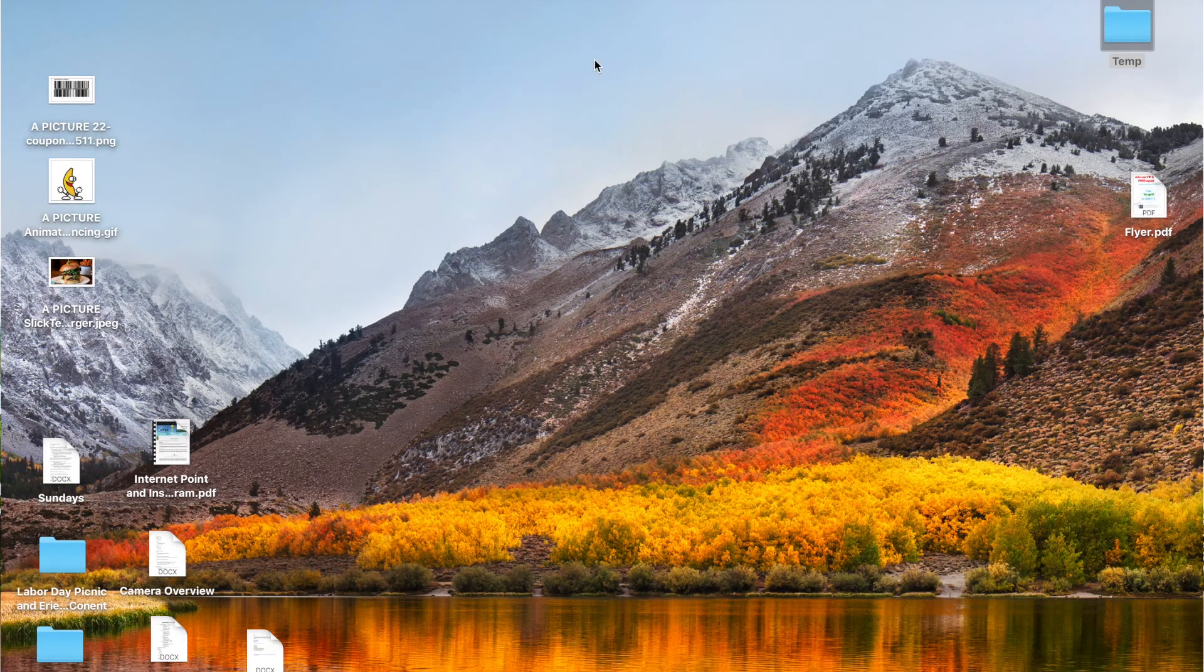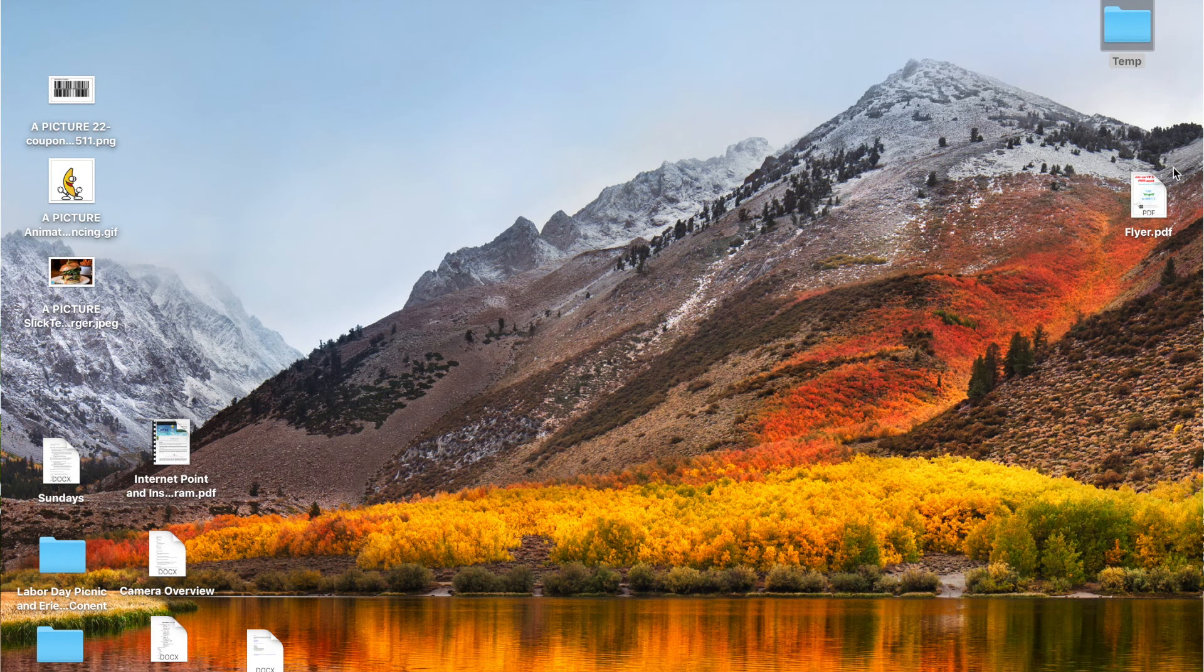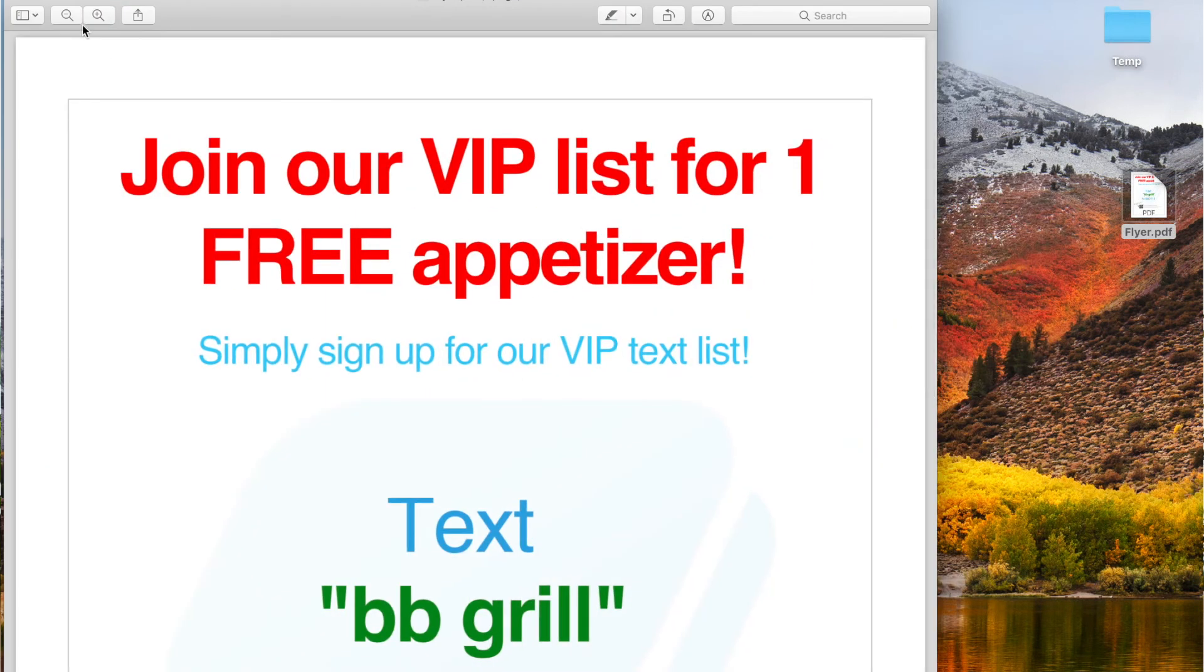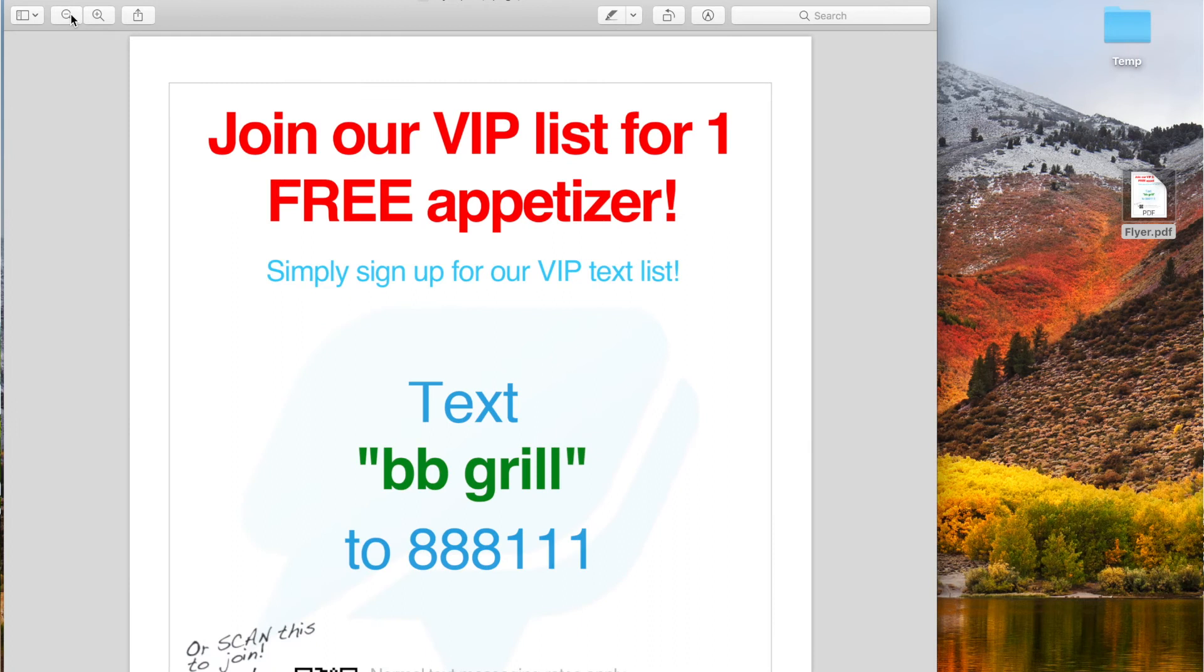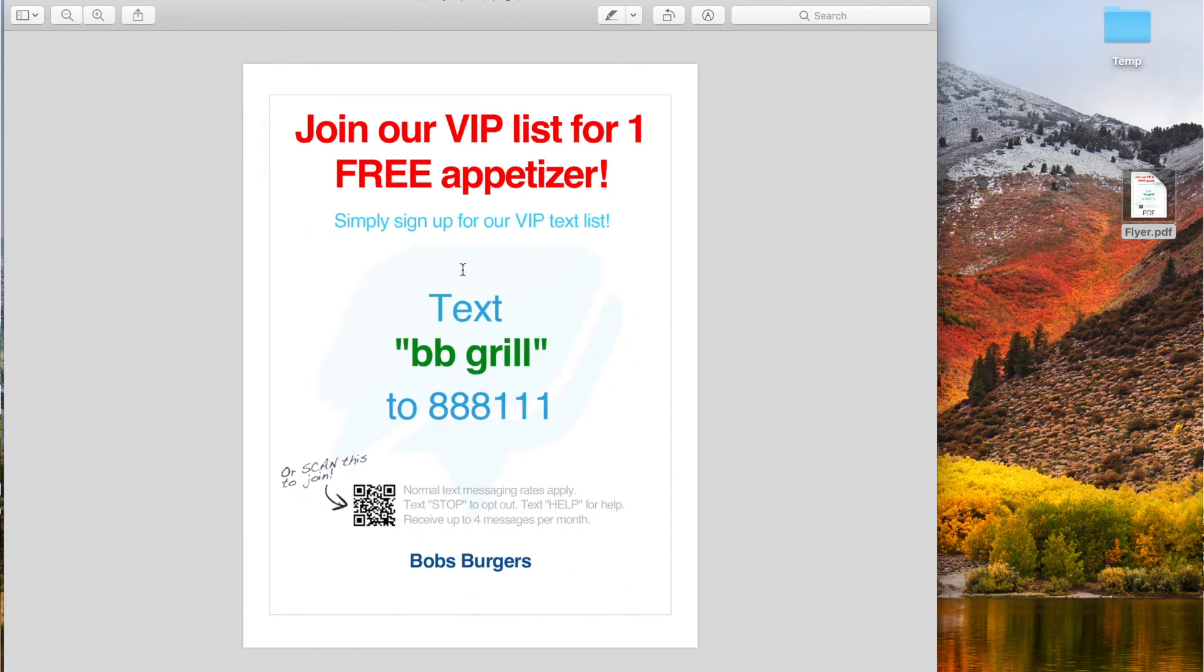Then you can double-click to open it. Now on my screen, I've simply created a simple red, blue, and green flyer. And I want you to notice something: people can text your keyword to the number to join.